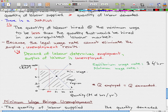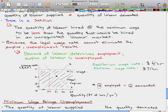The minimum wage rate, on the other hand, is $7 an hour. So what we have here is that the equilibrium wage rate falls in an illegal region. The quantity of labor employed is therefore the quantity demanded at the minimum wage.